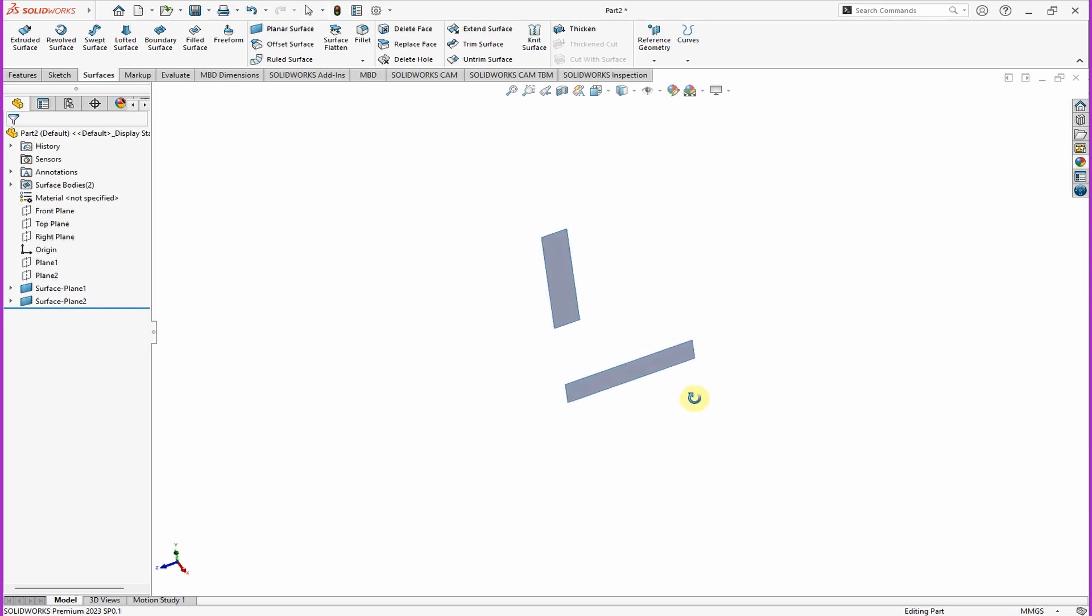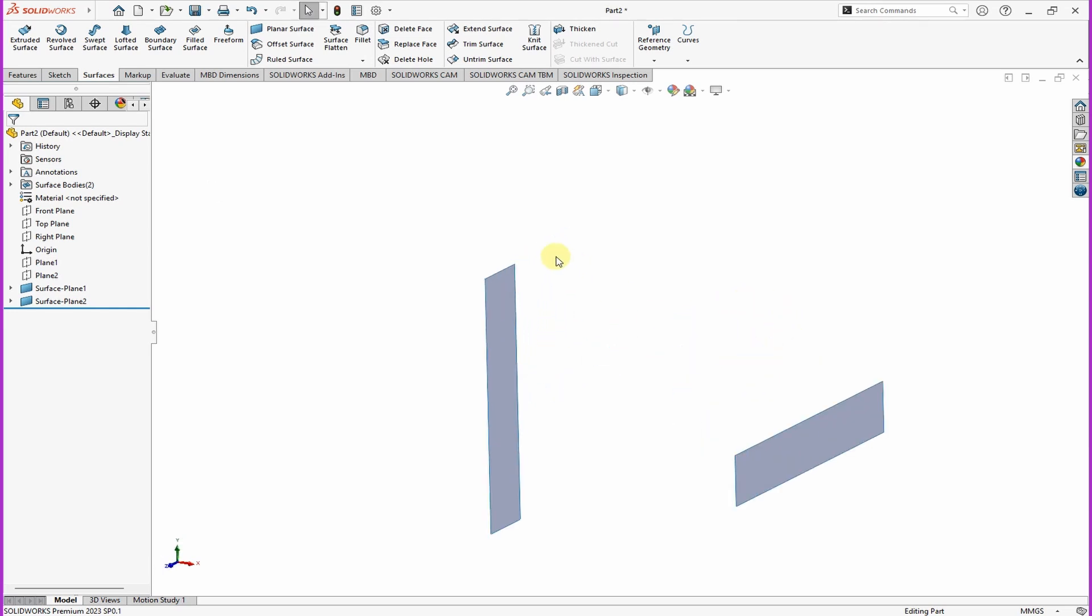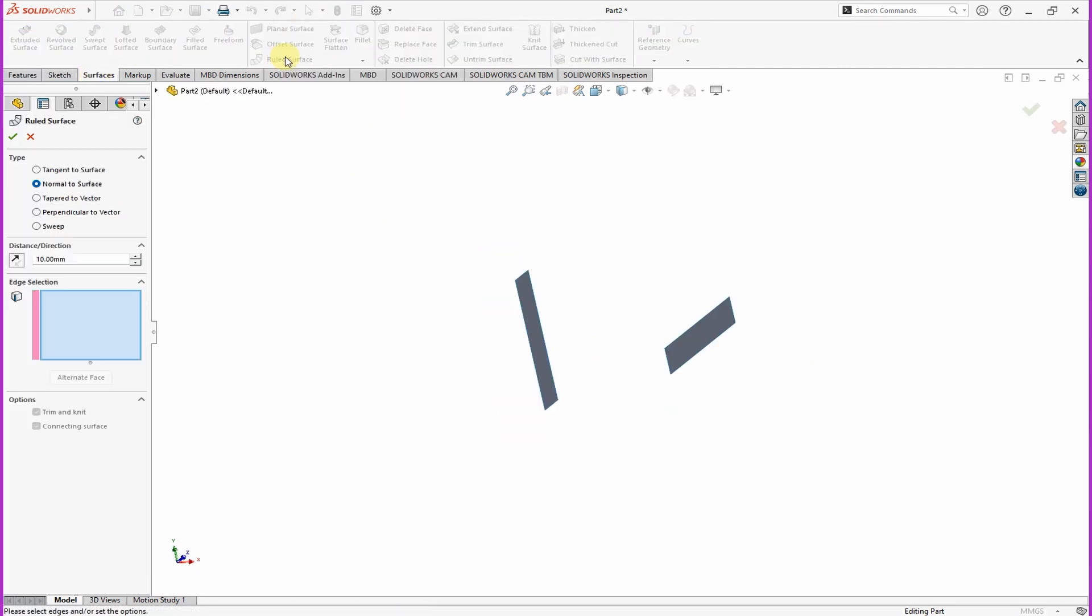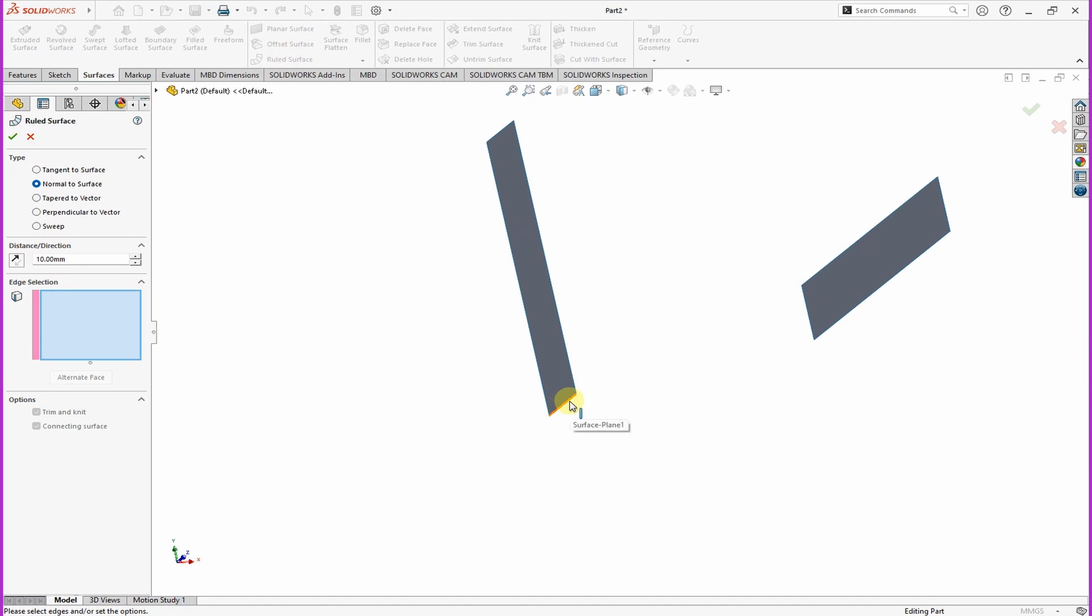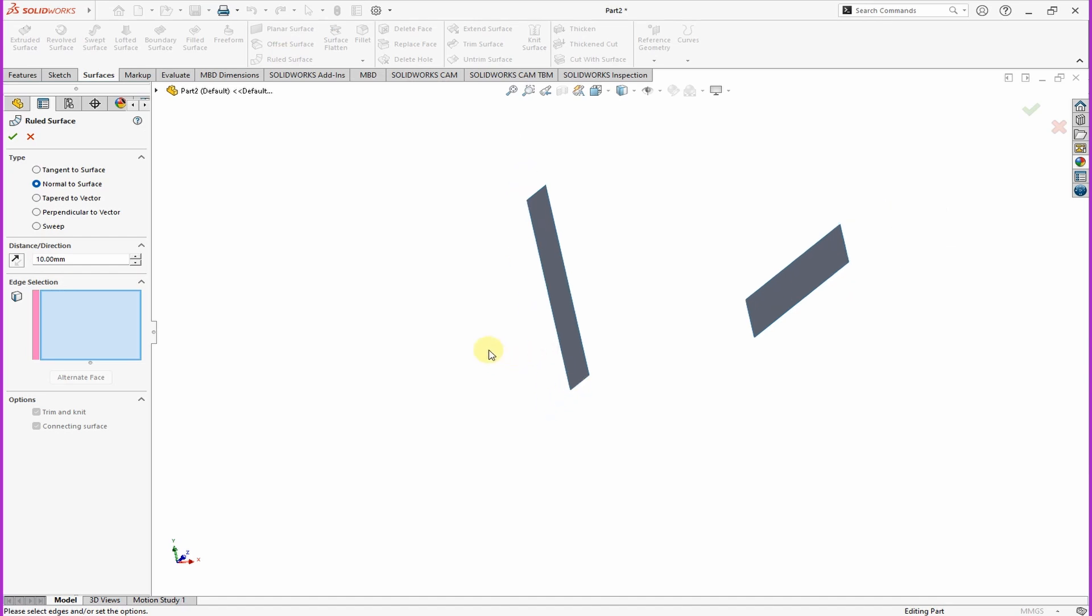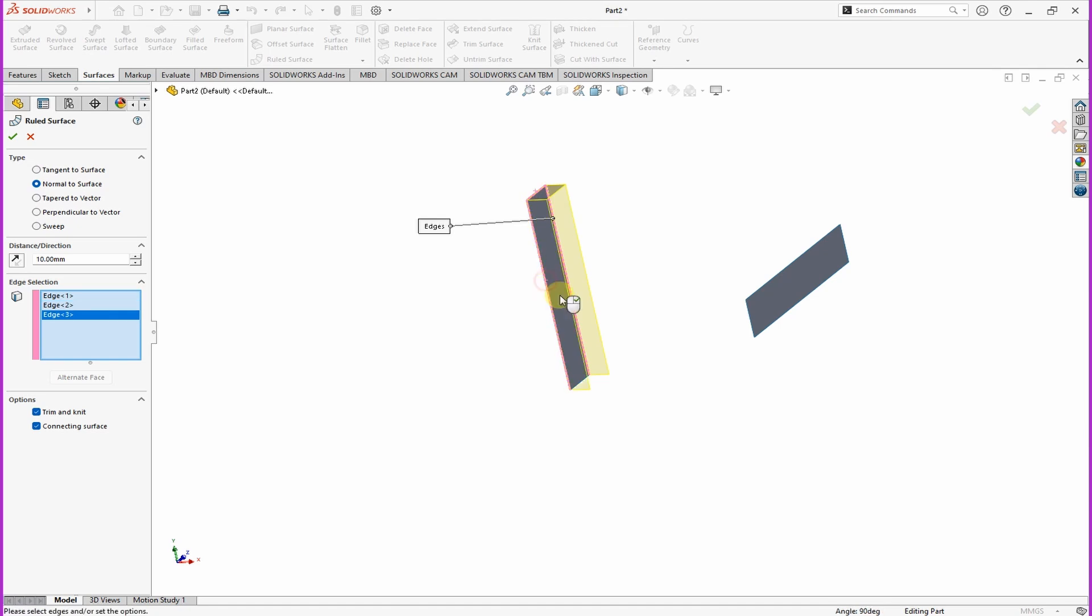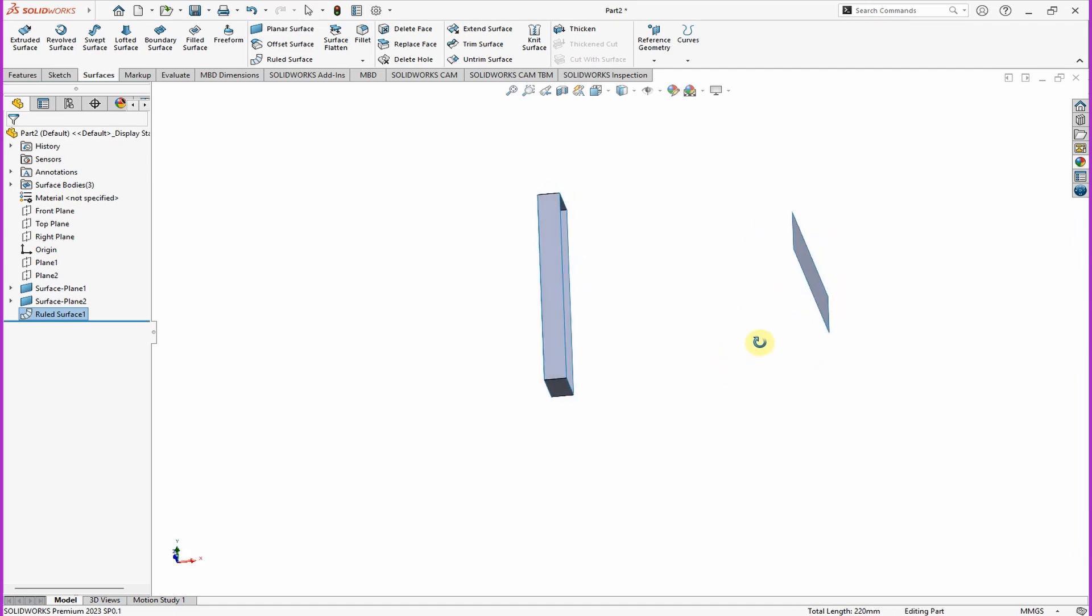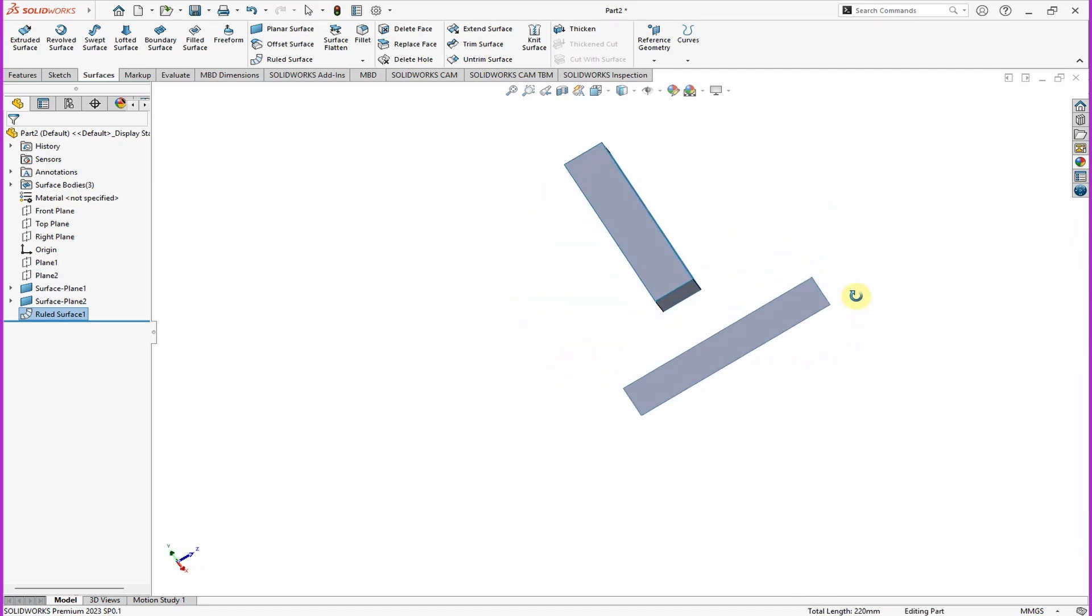Then the next thing you want to do is just add something like a fill by clicking on the Ruled Surface. Then you can select all these lines like that. Then ensure it is normal to surface, then click OK.